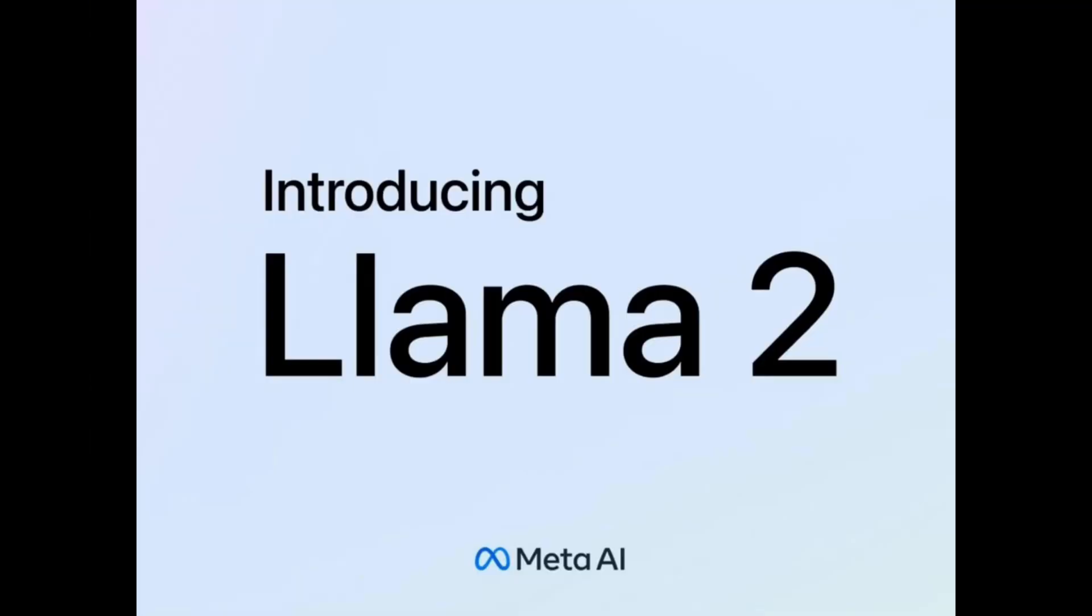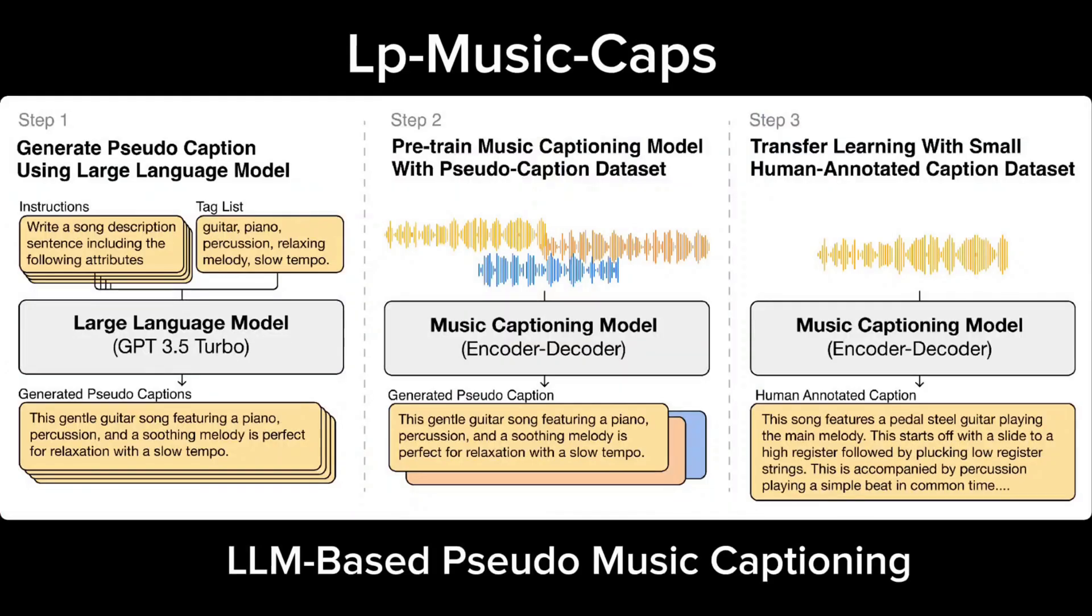Hello everyone, welcome back. Today we are exploring three Hugging Face projects that creatively utilize Lama 2 along with other models like LP Music Caps.